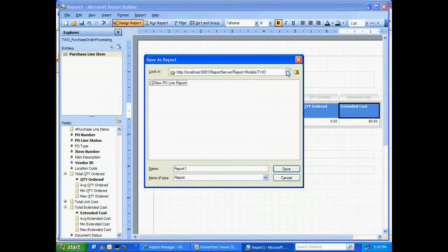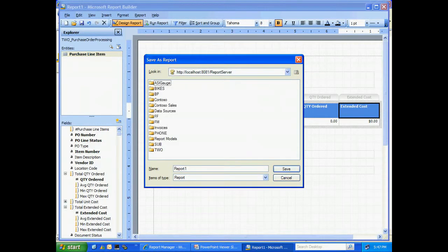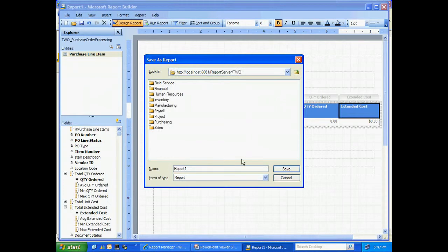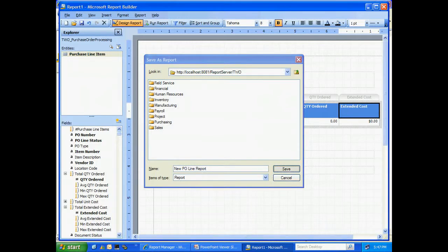I'm going to save it up to my site. And let's put it in the TWO folder here and put a new report number. We'll save that.